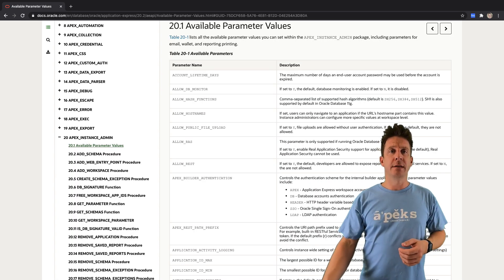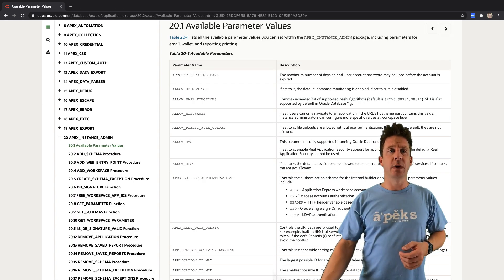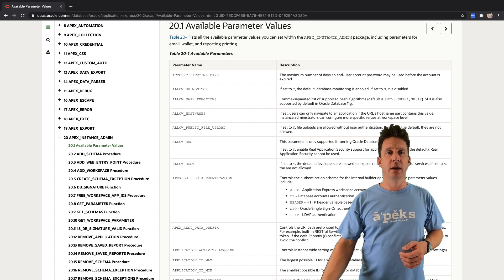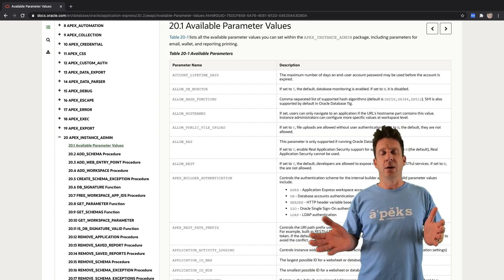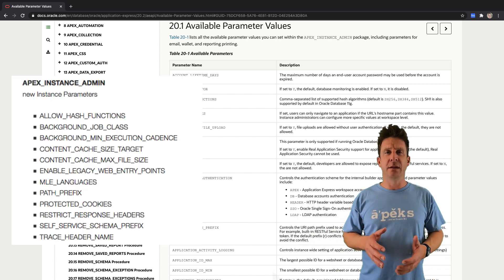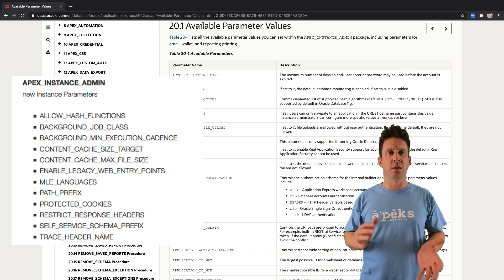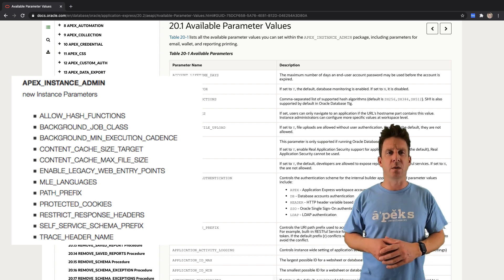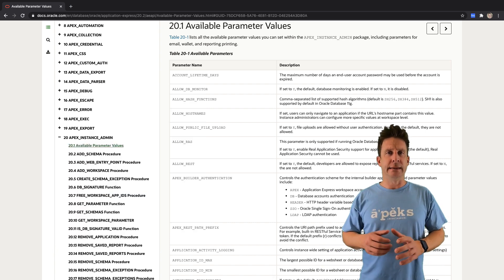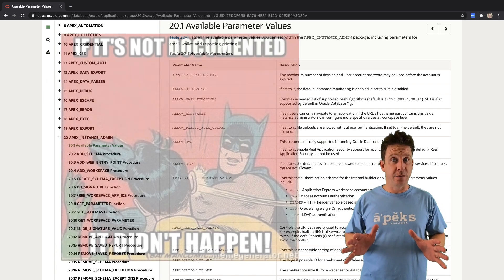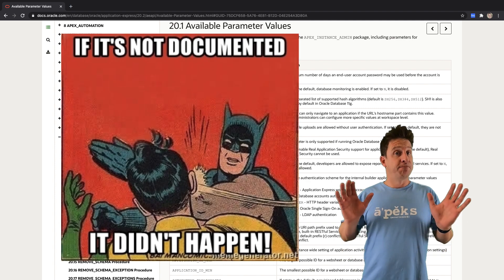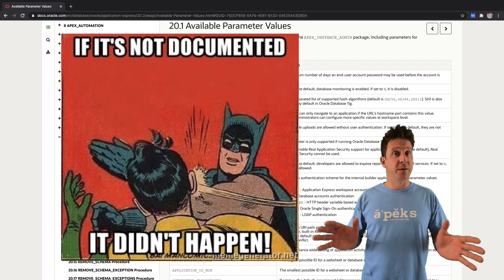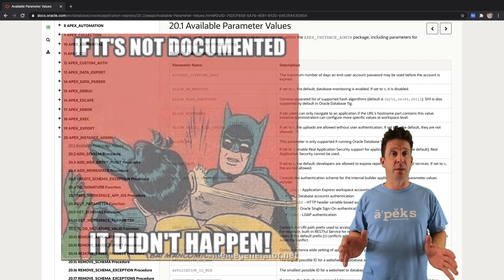Apex instance admin has a bunch of new parameters, although I didn't find them yet in the updated documentation. We'll see what comes into doc, what not. If you want to be careful, just use what's officially documented.